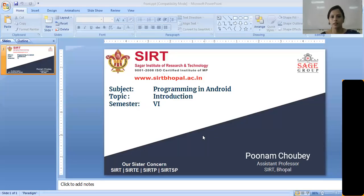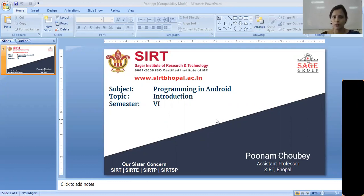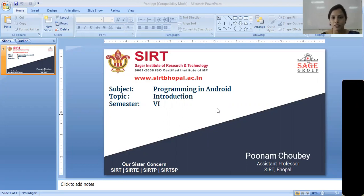Hello friends, my name is Poonam Chaube. I am from the IT department from the SIIT college. Here we will learn about programming in Android. So in today's lecture, I will give you the basic knowledge about Android programming.